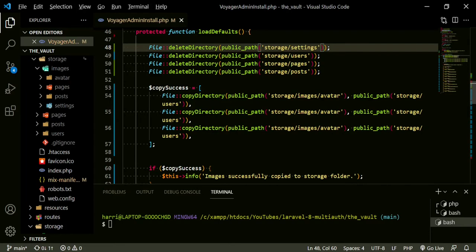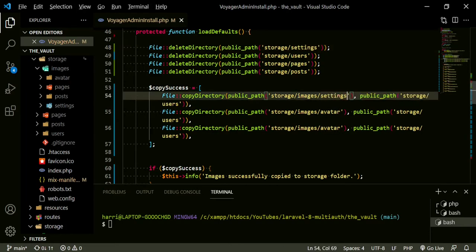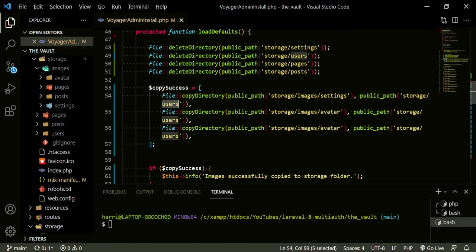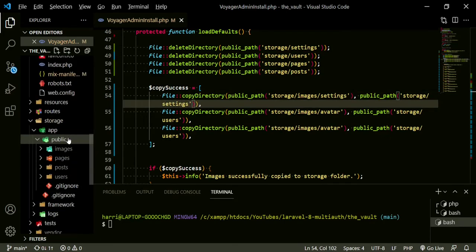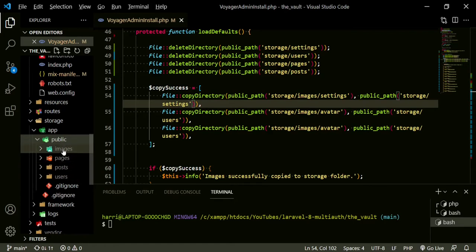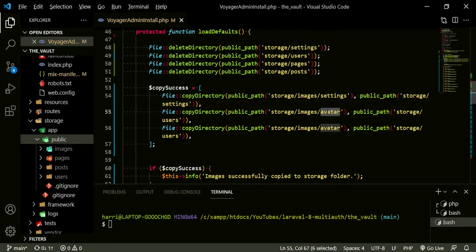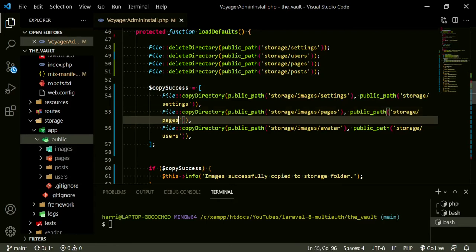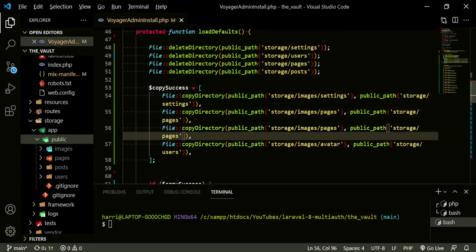Our copy directory is going to be storage images settings, and this is going to be going to storage settings. So when we reinstall, we'll have a new folder — instead of it being in the images folder, we'll have it in our public folder. Images settings, the next one is pages, then posts, and avatar and users will be the same.